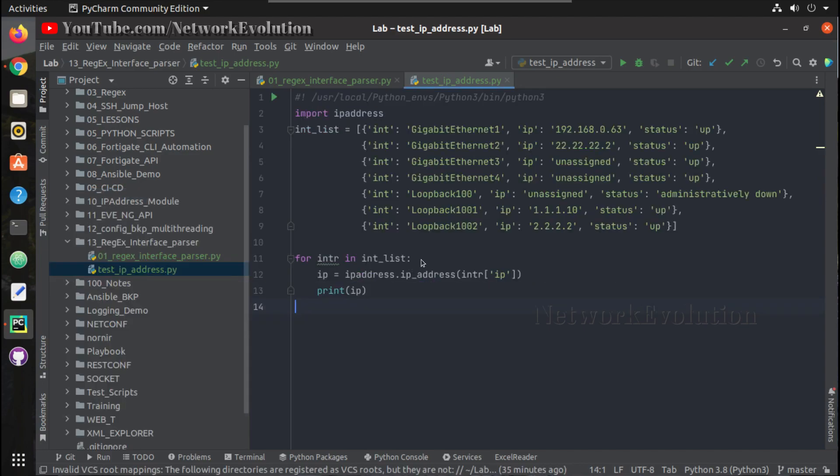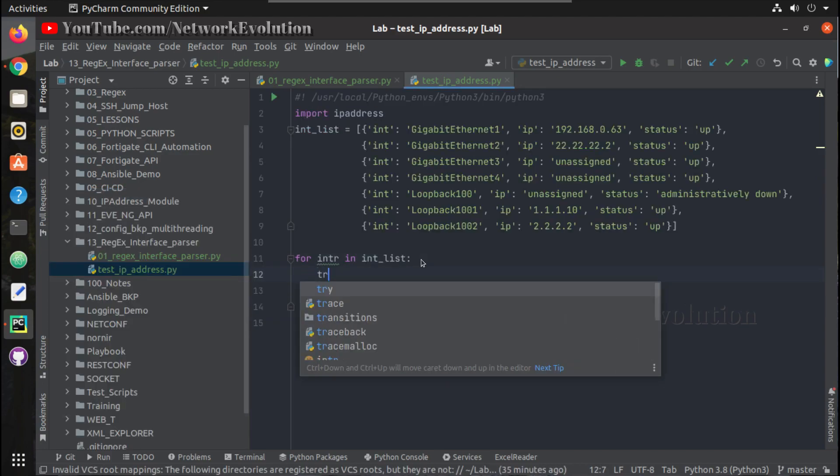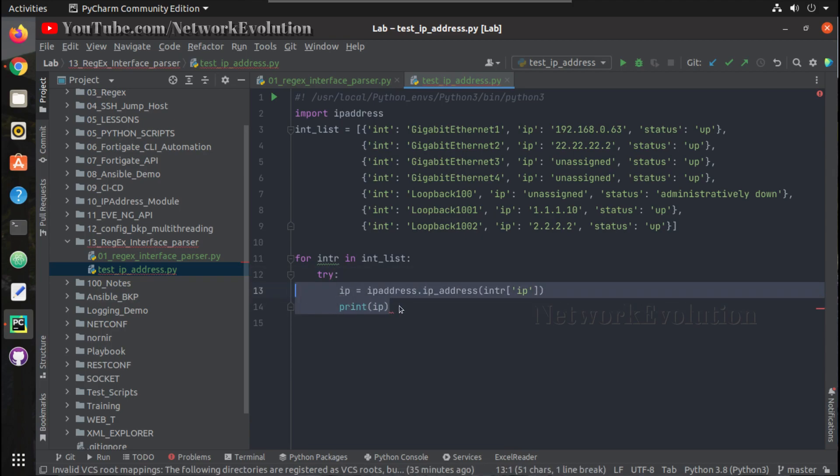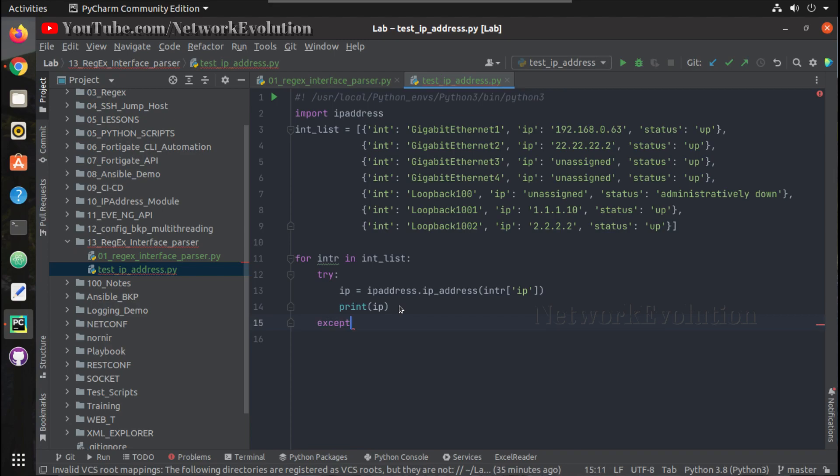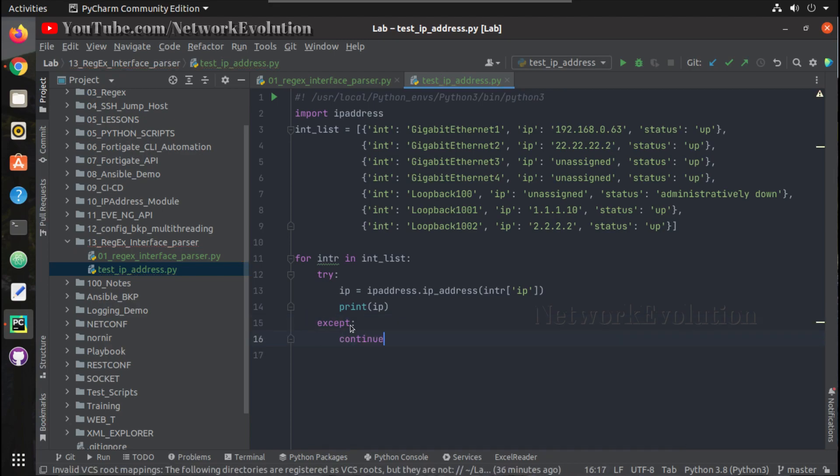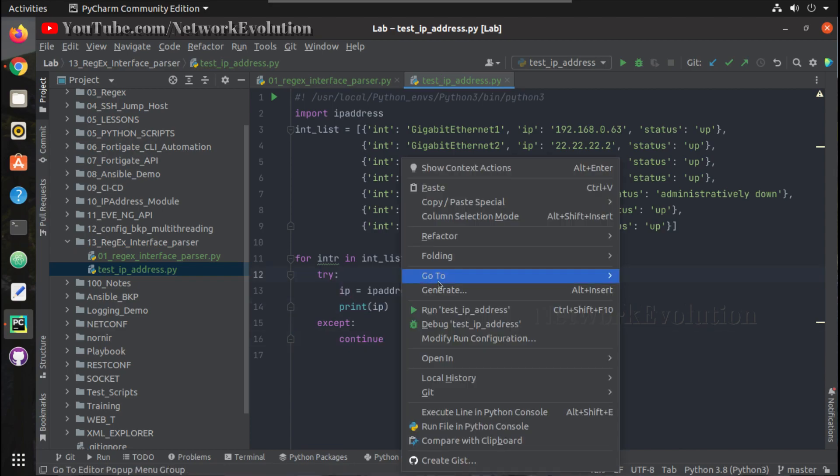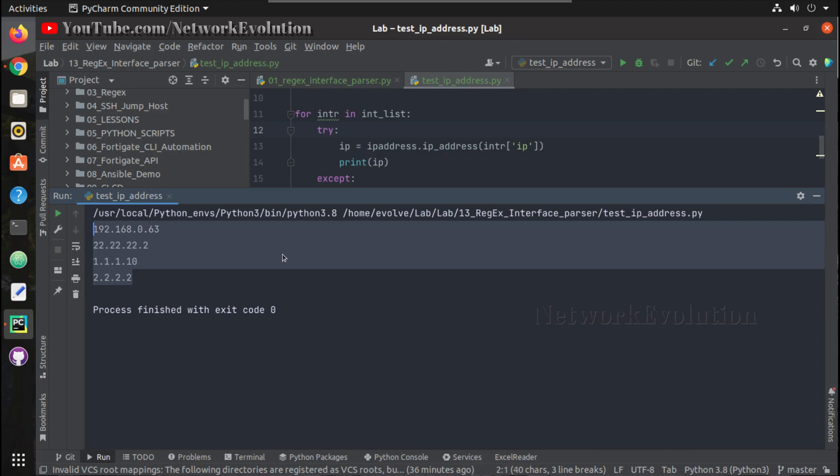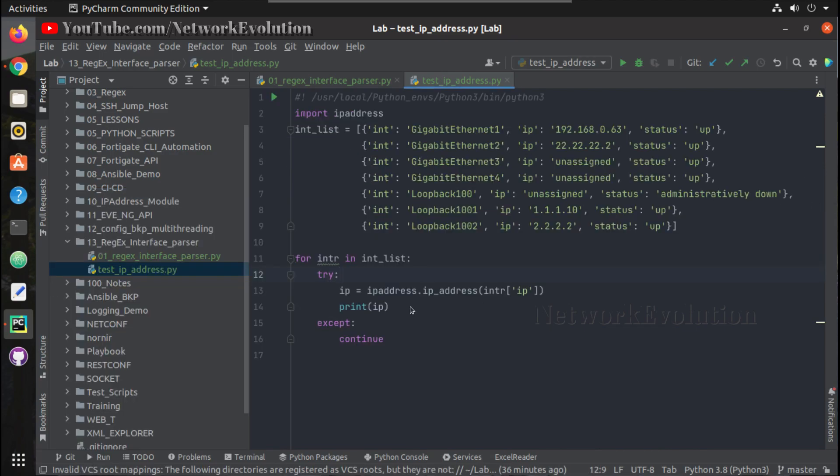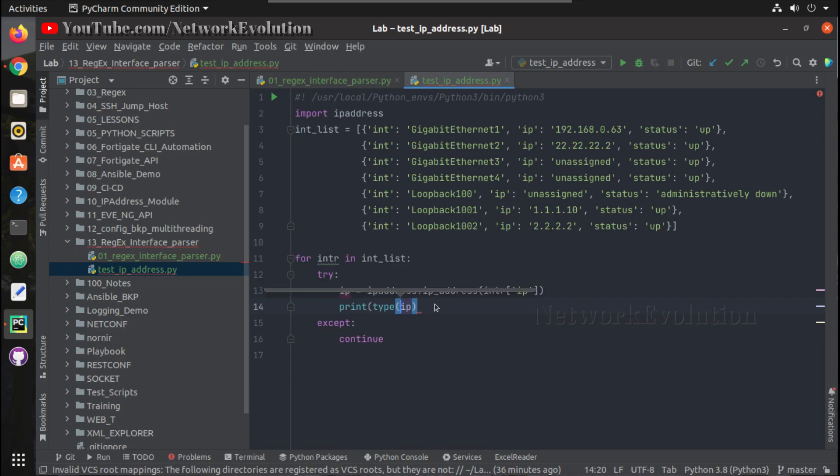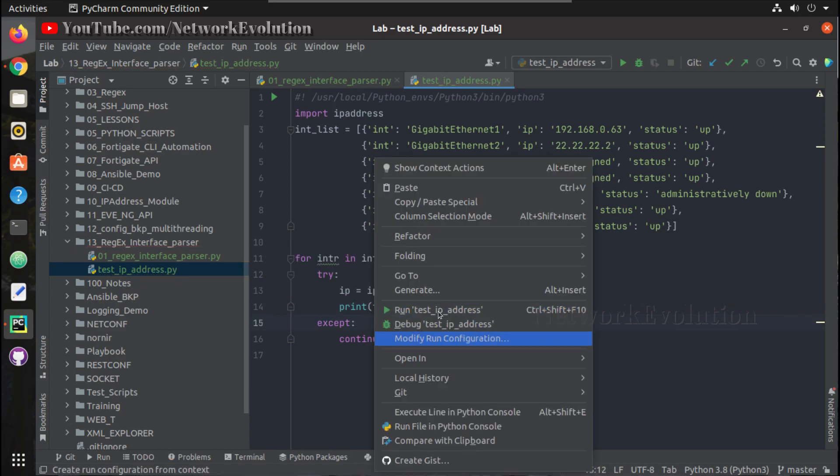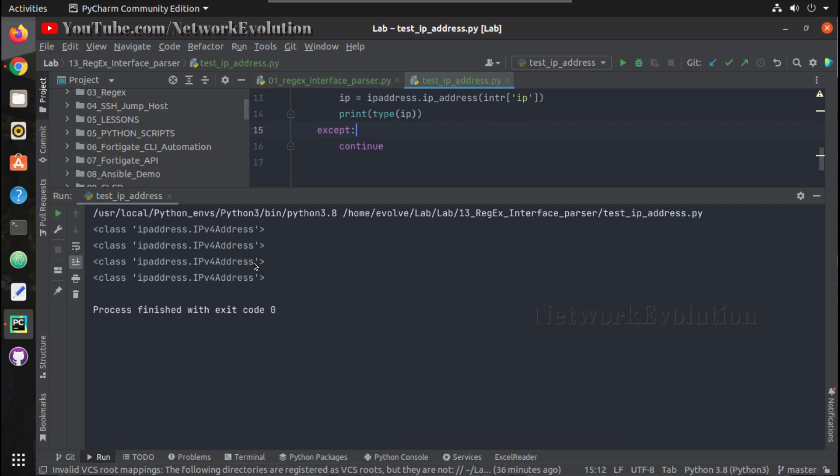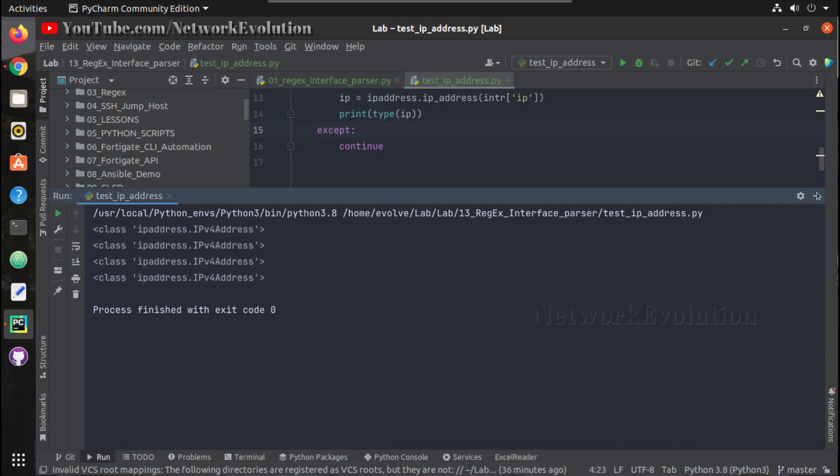To handle that, what we can do is we'll do a try-except, and if any exception occurs we'll give continue. Let us try running it. So now we are able to get all these objects. If we try to print type of it, these are now IPv4 address objects.